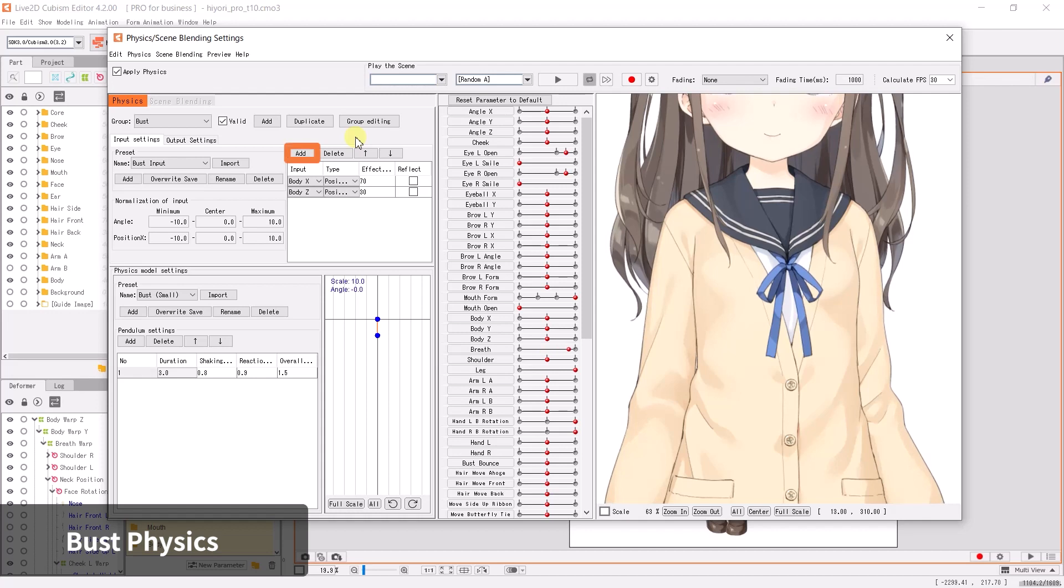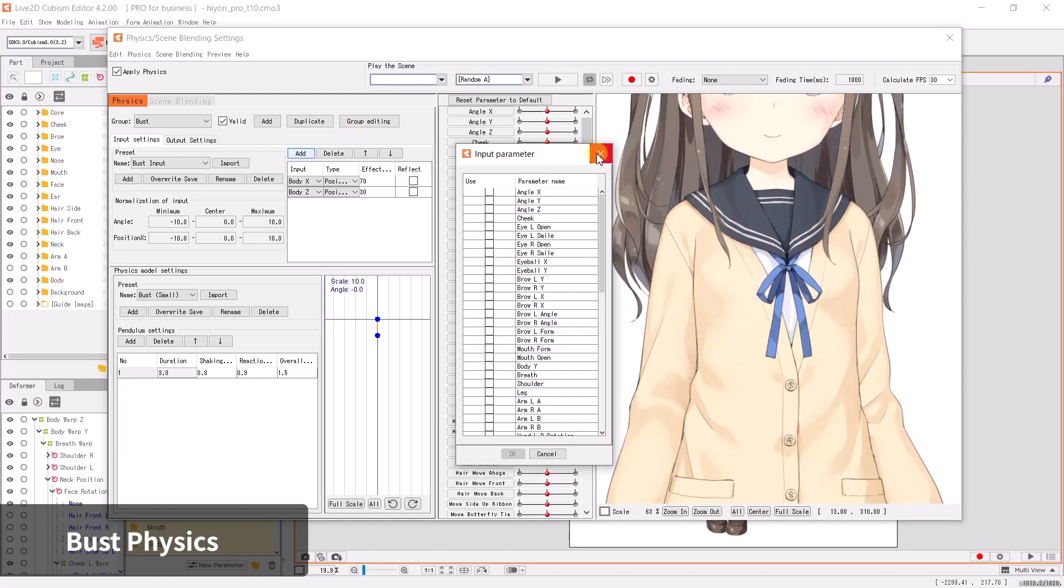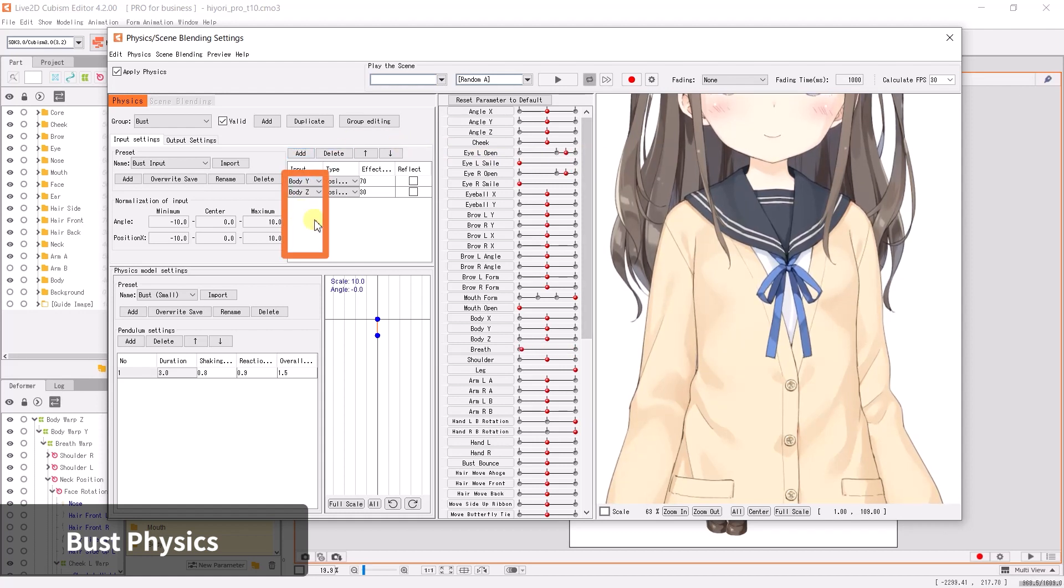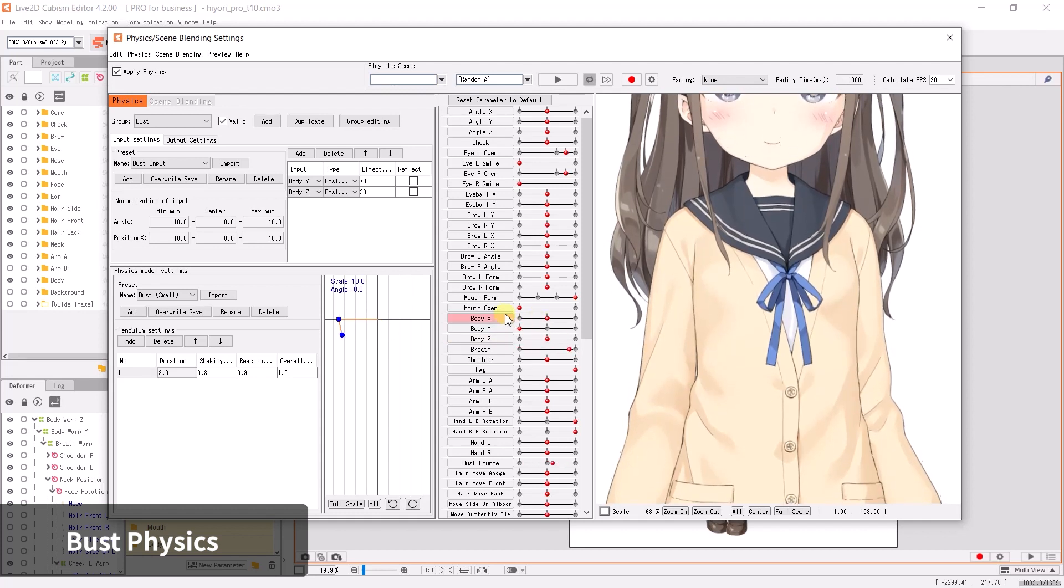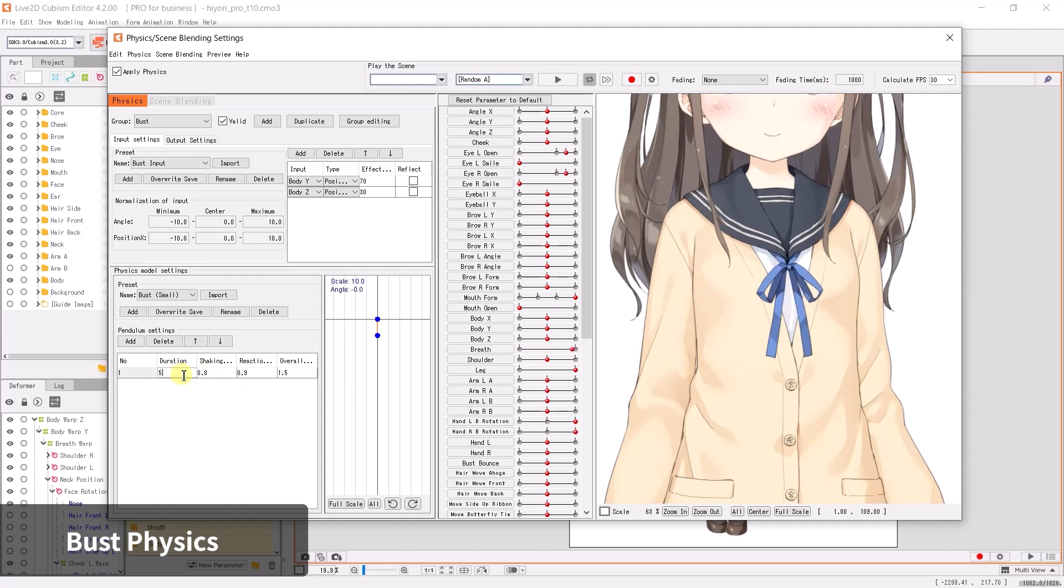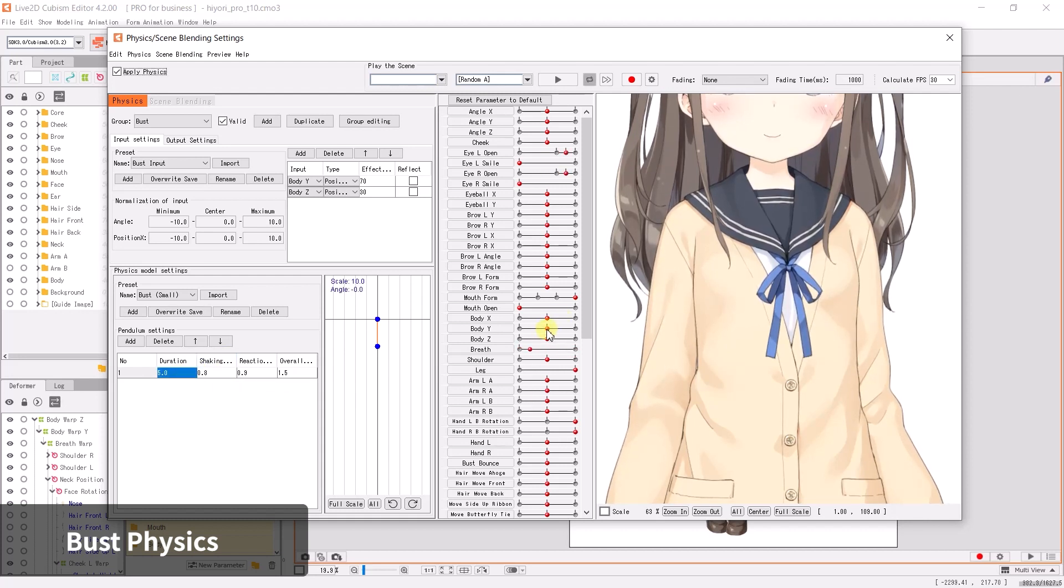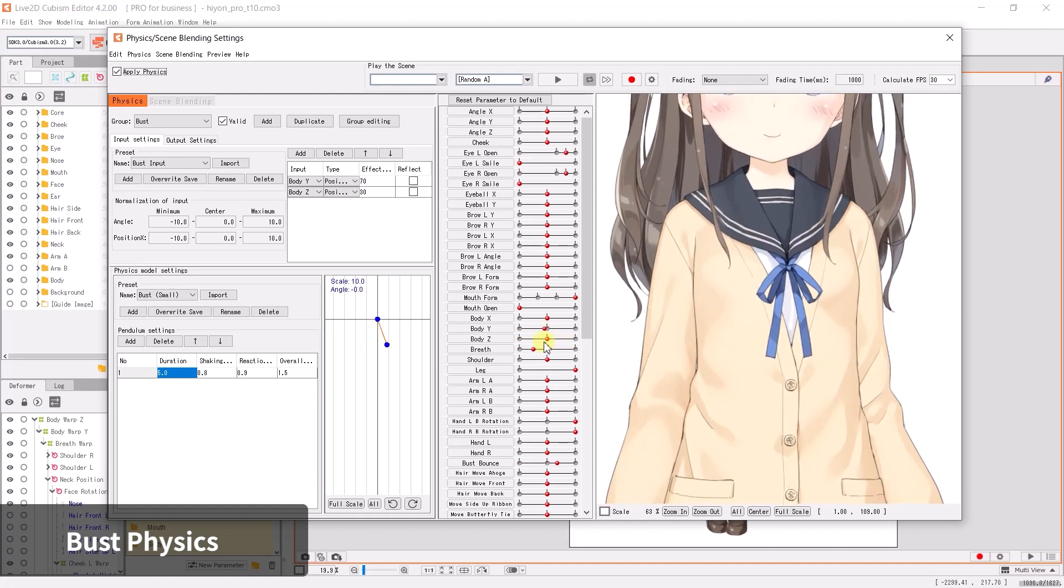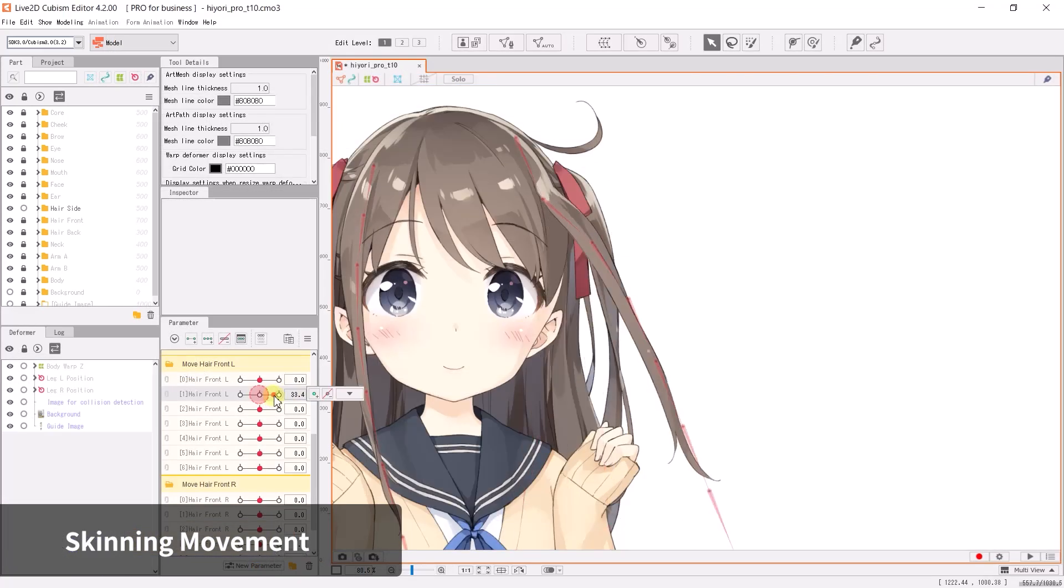You can also click Add on the input settings preset section to add other parameters as input, or change an existing input parameter into another parameter from the drop-down menu. You can make minor adjustments in the physics model setting section, similar to how you've adjusted the back hair physics. Bust movements should differ from hair movement. For bust movements, the physics should be faster and stop sooner in order to appear more natural.